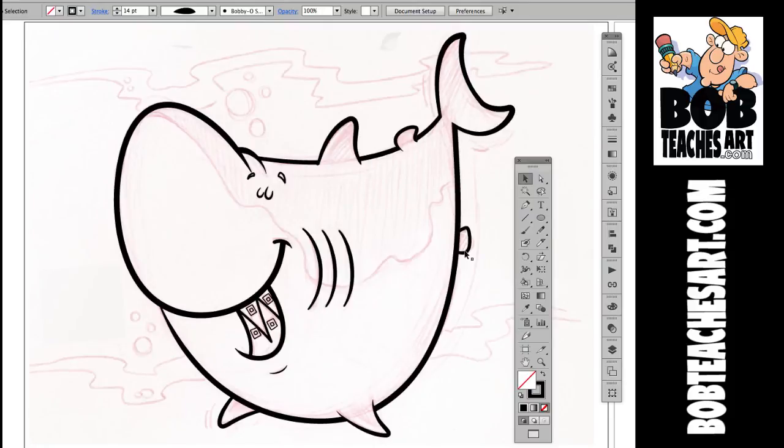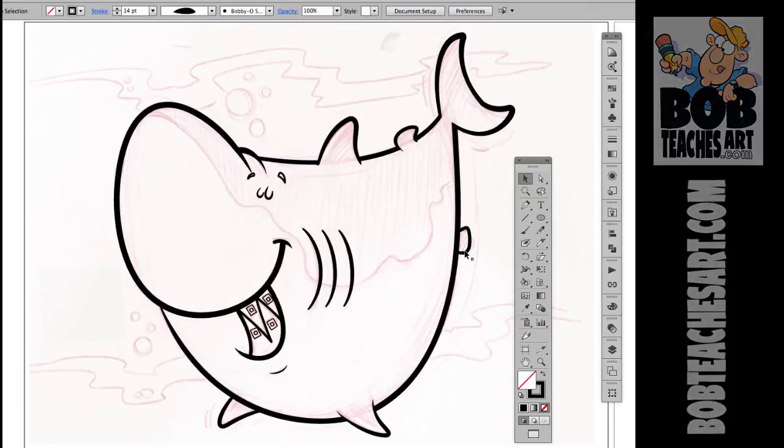So if you liked what you saw in this demo and you'd like to see some more like this, join me over at the BobTeachesArt.com site and I will see you there. Thanks for joining me.